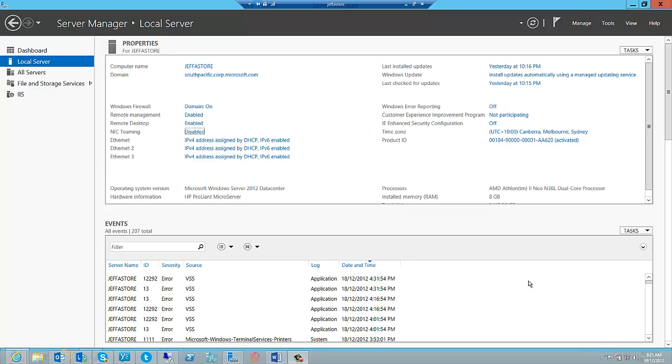NIC teaming allows you to take multiple network interfaces and configure them to work as a team, which allows you to prevent connectivity loss if one of those network adapters happens to fail.